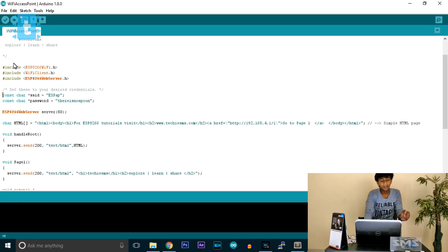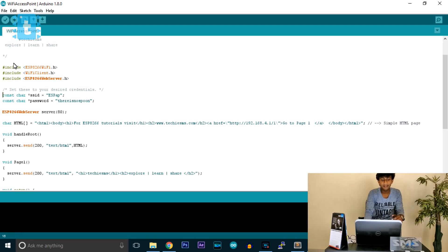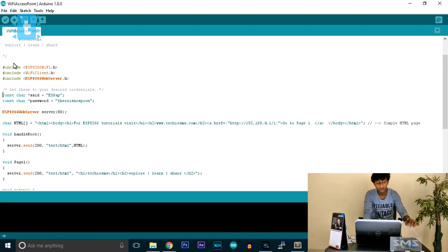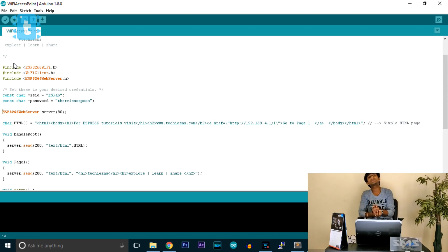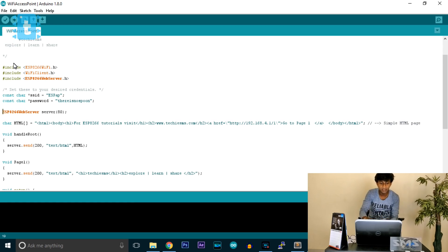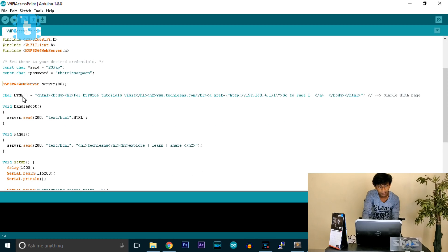Again it asks for an SSID and password, but this time it is different. Earlier we were entering the SSID name and password of our router; now we enter the SSID name and password of our own choice because we are creating the server that devices will connect to. Then we create a server object using the ESP8266WebServer class, establishing the server at port 80.